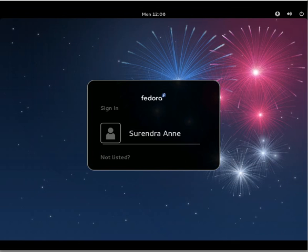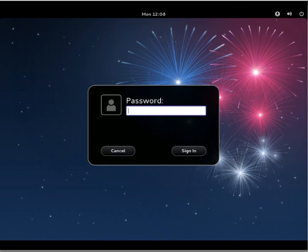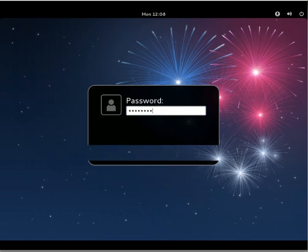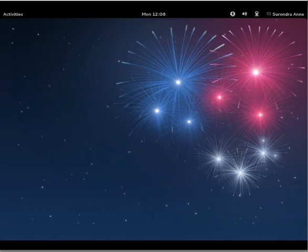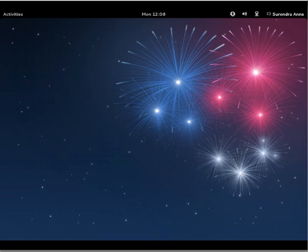So it's just booting up. Yeah, we got our first screen. Enter Surendra password. Sign in. Yeah, we are almost done with the installation. In our next video, we will see some other Linux operating system installations. Stay tuned to more updates from linuxnix.com. Have a great day.